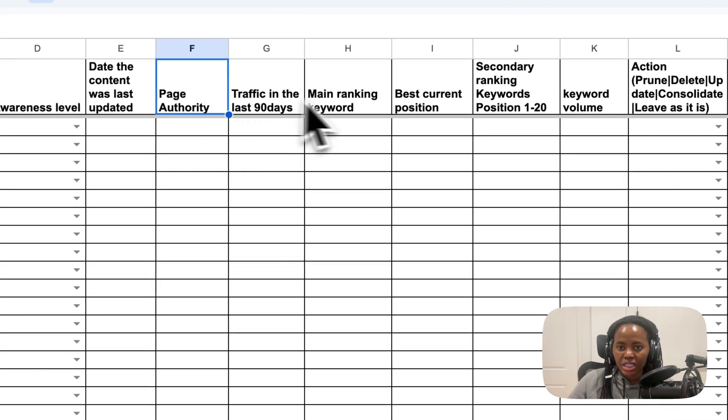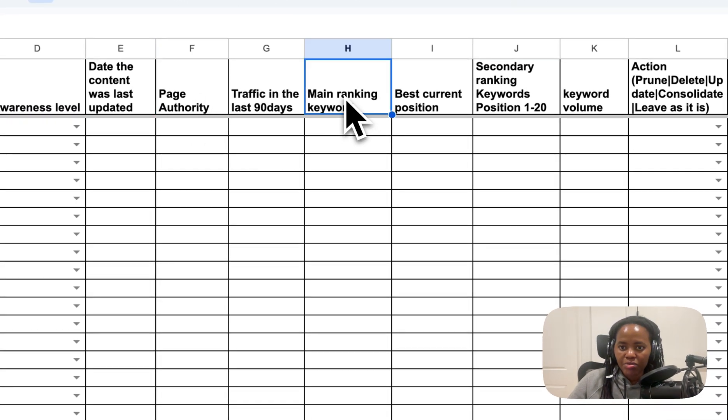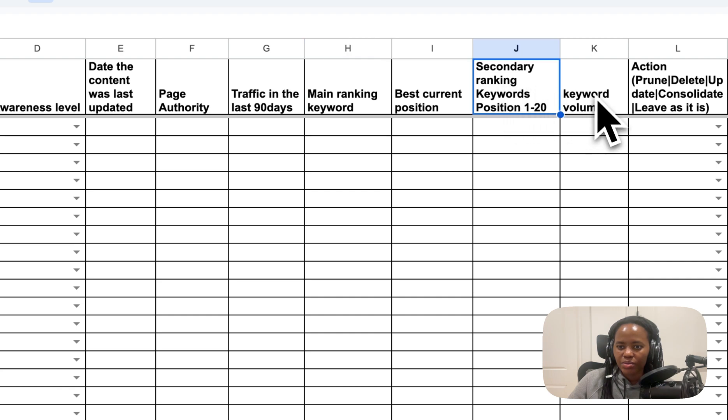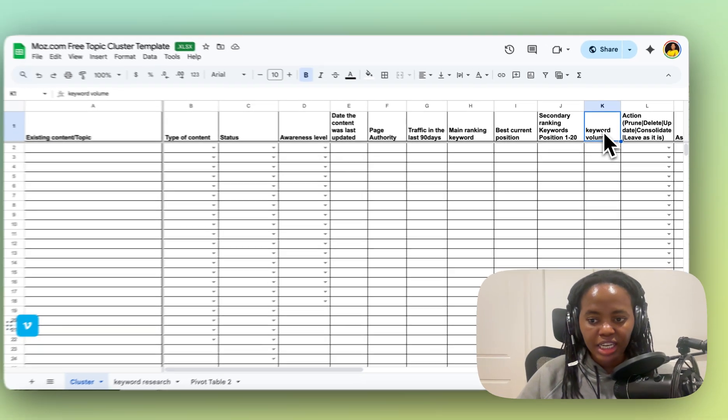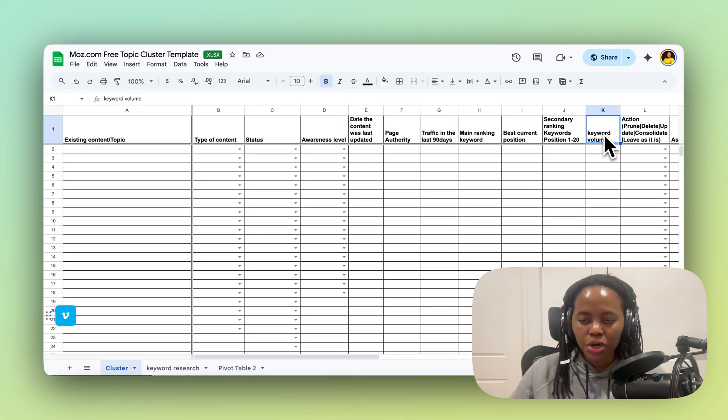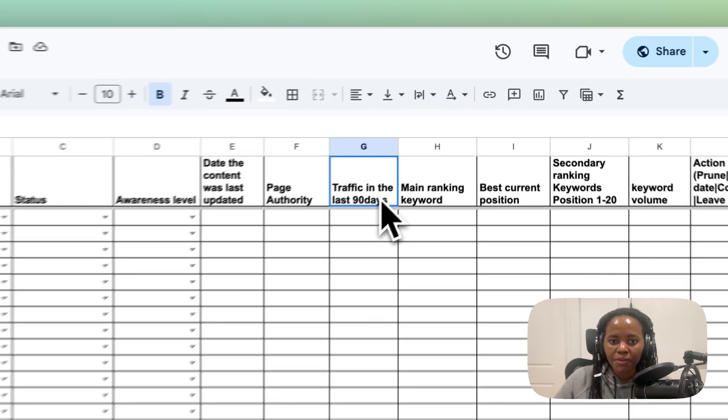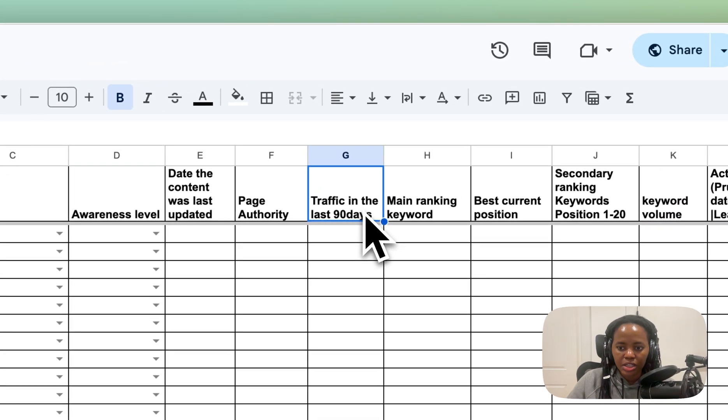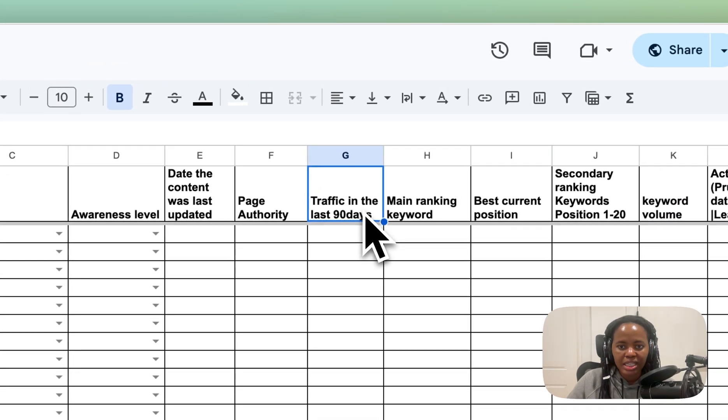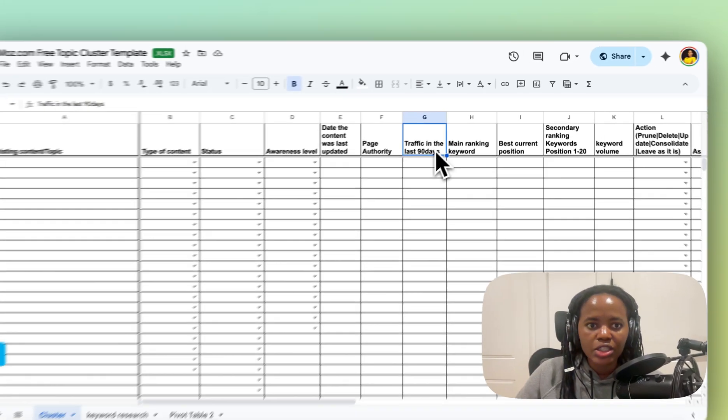For data like page authority, main ranking keyword, and secondary keyword, and even keyword volume, you can pull that in from Moz using the API. And for things like traffic in the last 90 days, you can pull that in by connecting your Google Search Console to the spreadsheet.